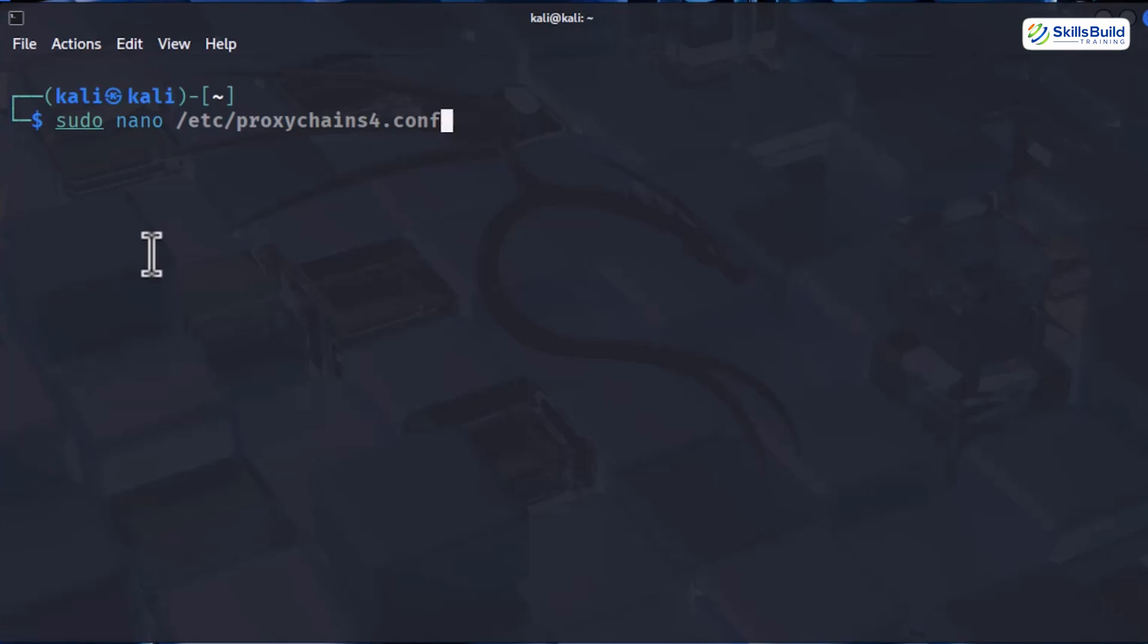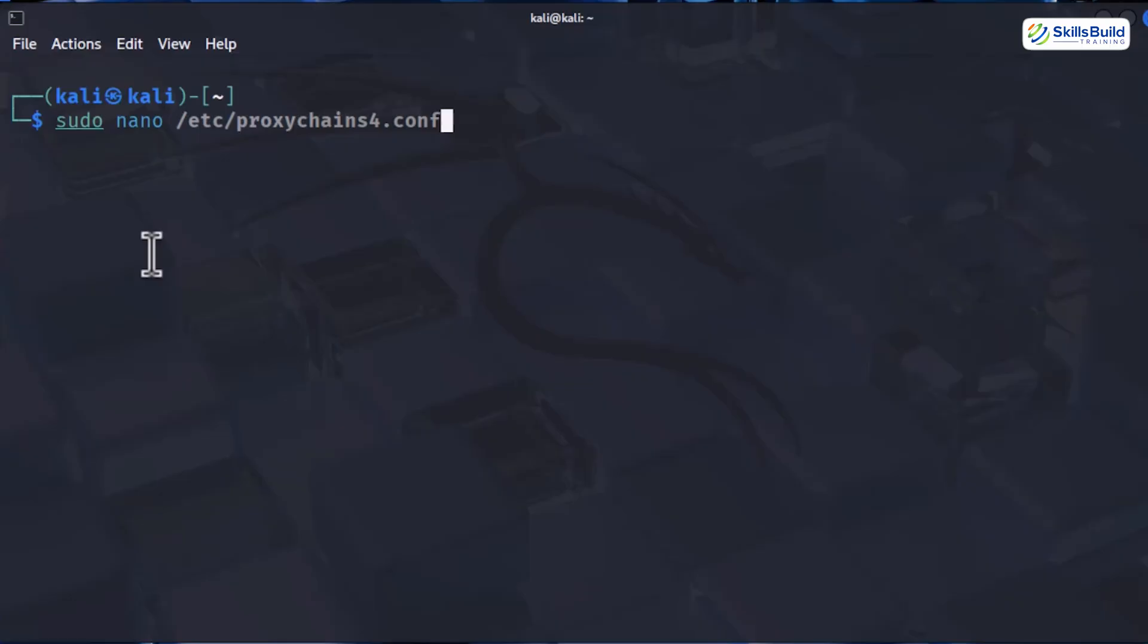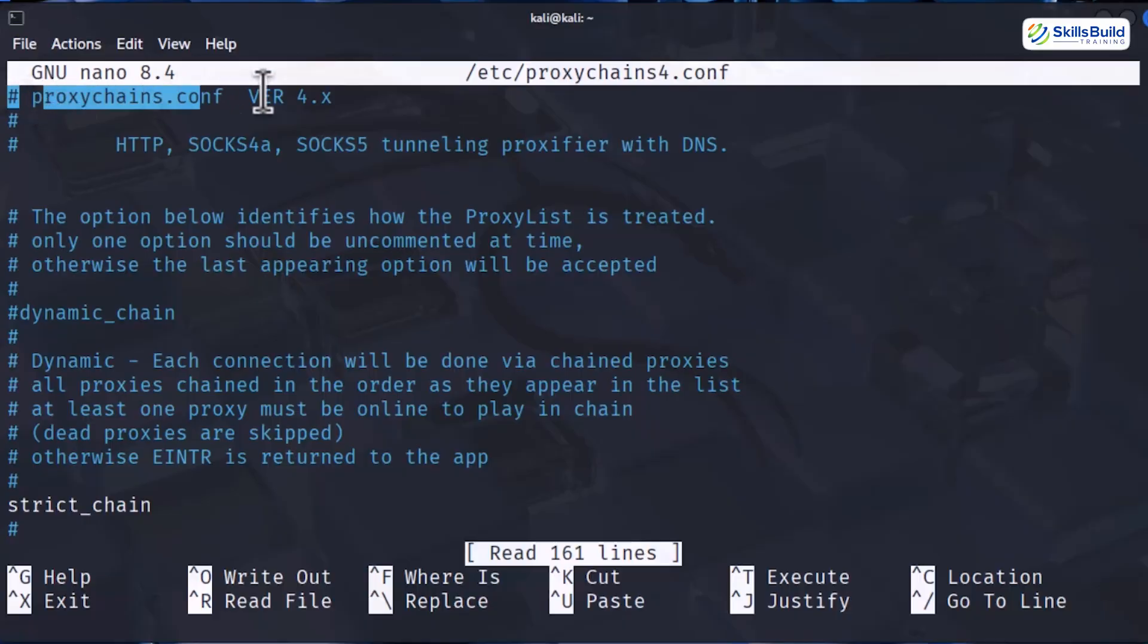You can use Vim or any other text editor as well. This proxy chains config file is packed with different chaining modes. Each one controls how your traffic moves between proxies and how reliable or stealthy your connection becomes. Here's what each option actually does.